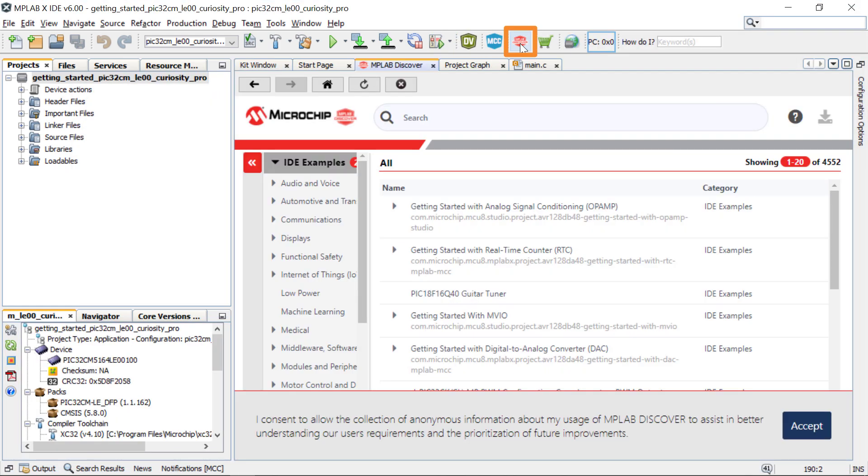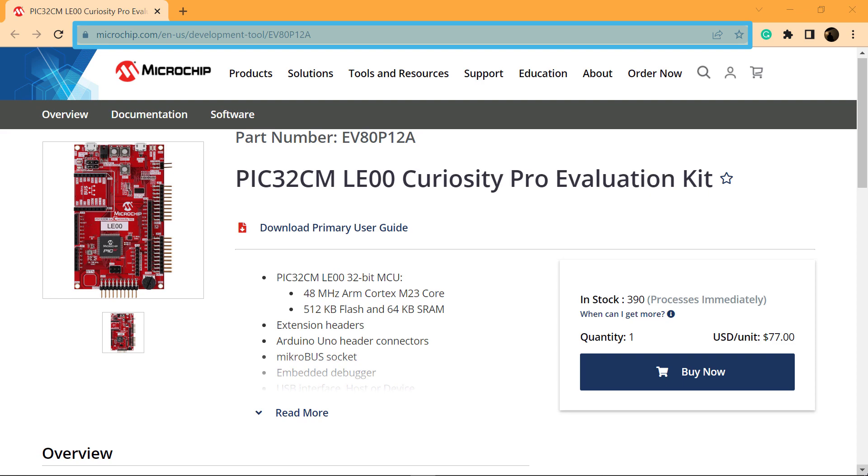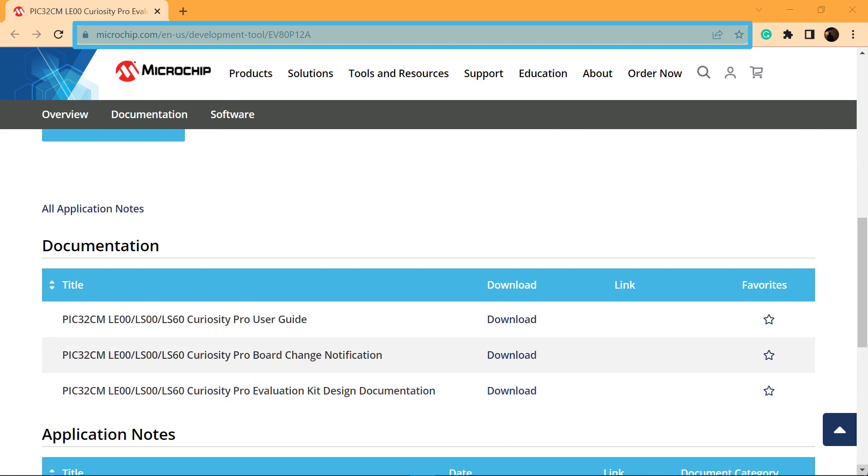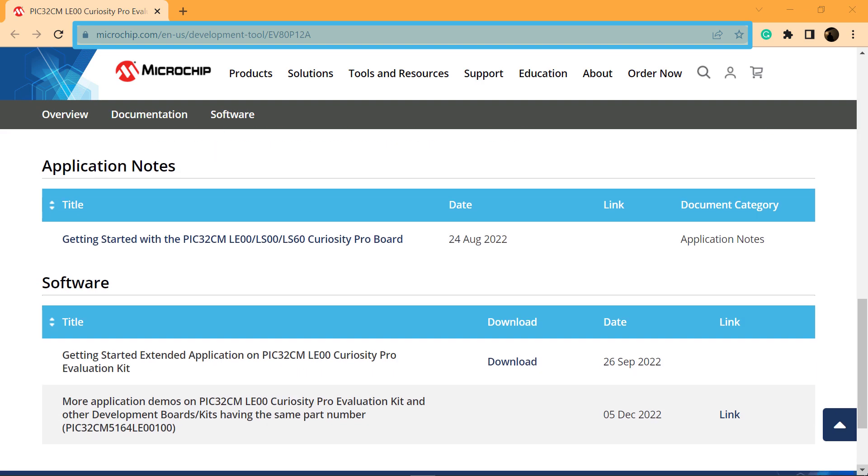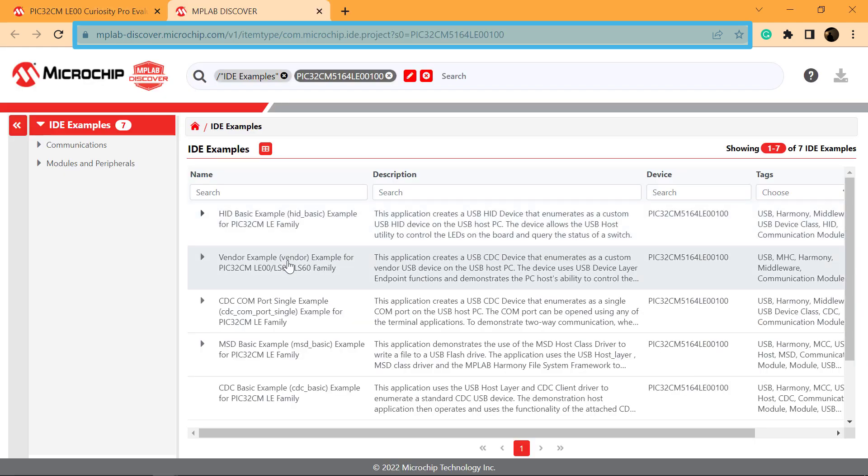MPLAB Discover is a catalog of fully configured and complete source code projects. For more application demos on PIC32CMLE00 Curiosity Pro Evaluation Kit and other development boards, or kits having the same part number, click here.